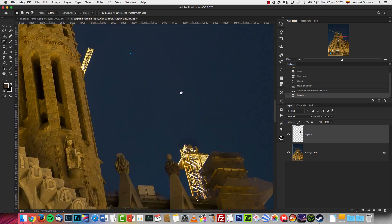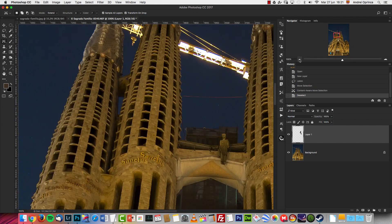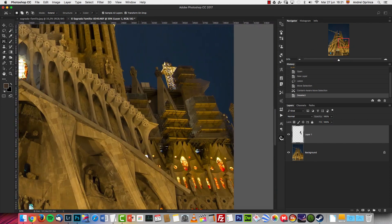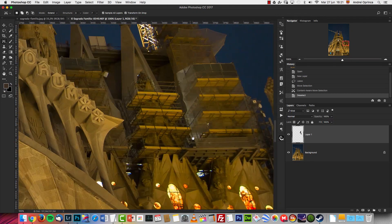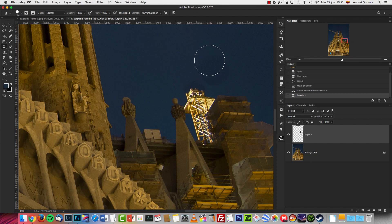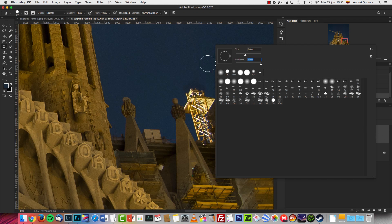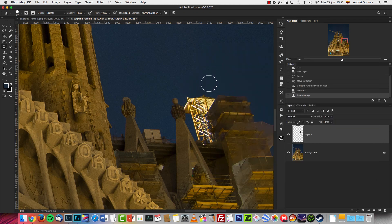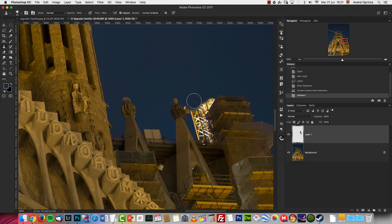They're still working on the Sagrada Familia — that's why you see all the cranes and scaffolding. I'm just showing you how to remove this; I'm not going to remove everything. I remember a few years ago when I first visited Barcelona there were a lot more cranes than you see here, and they're supposed to finish construction by 2019 or so.